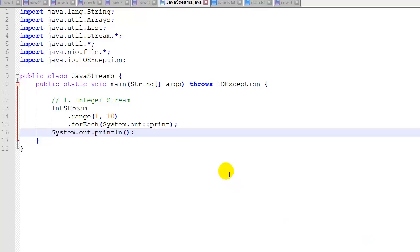Now let's look at the code. I have a series of about 15 examples here so you can see how streams work and some of the different features and functions that streams have. I'm going to save all of this code onto my GitHub site so you can download the code in a single file and test it, run it, and see how it works.